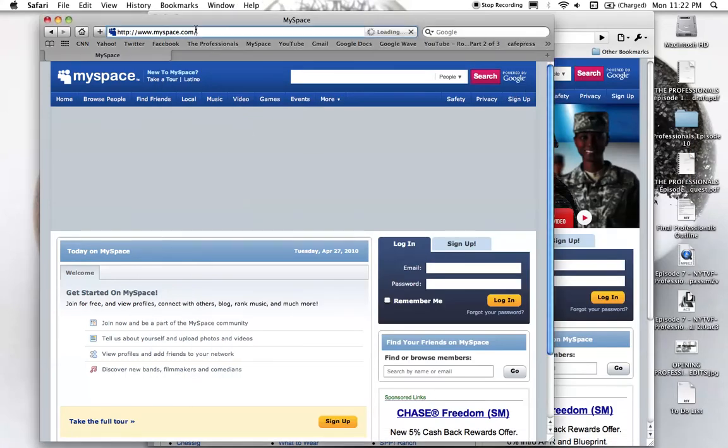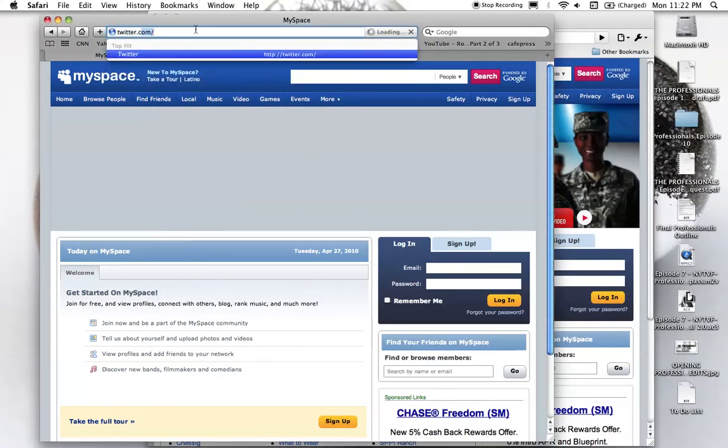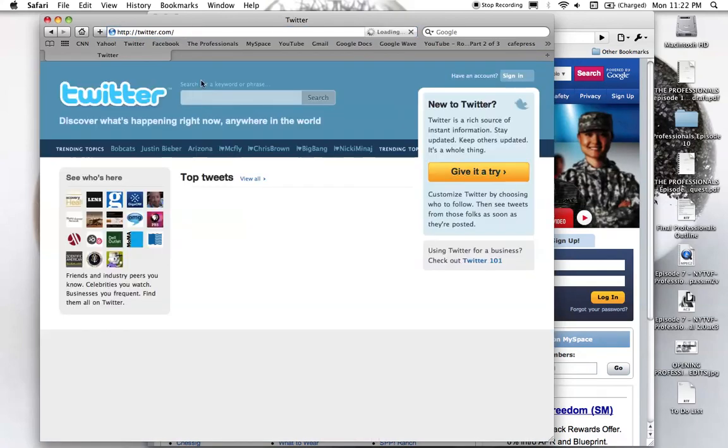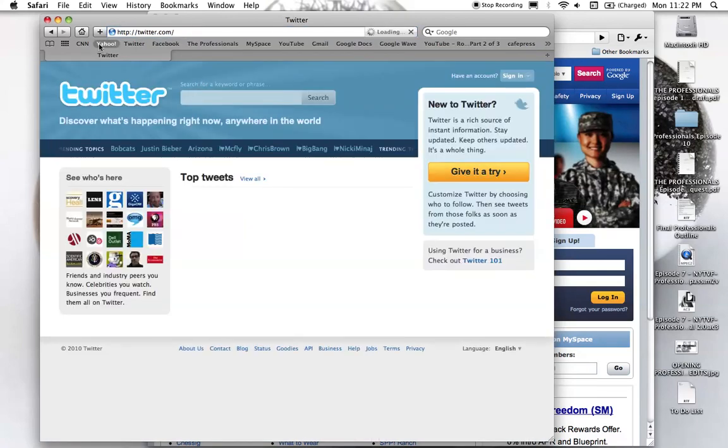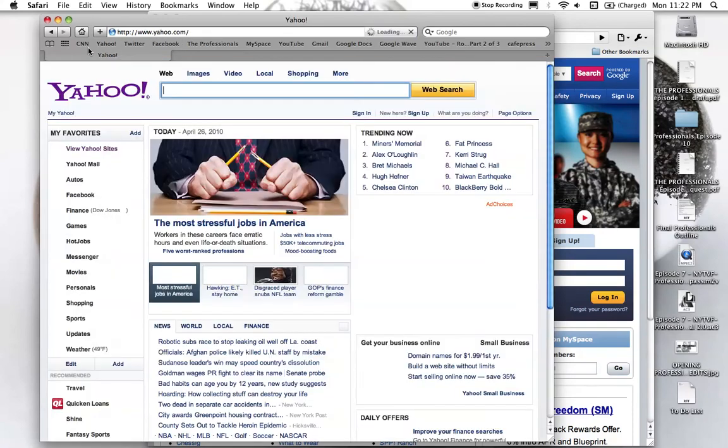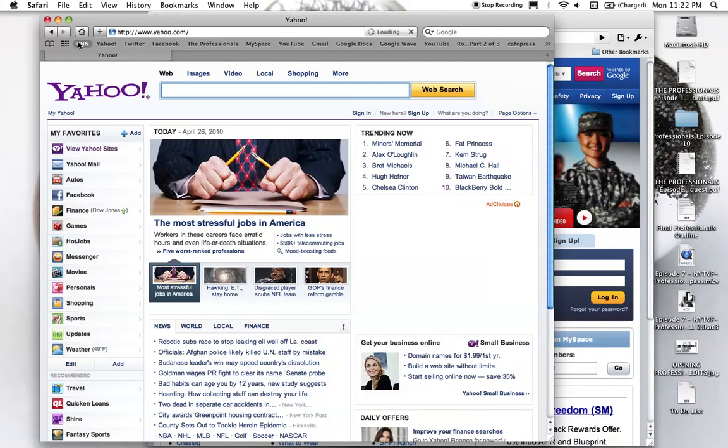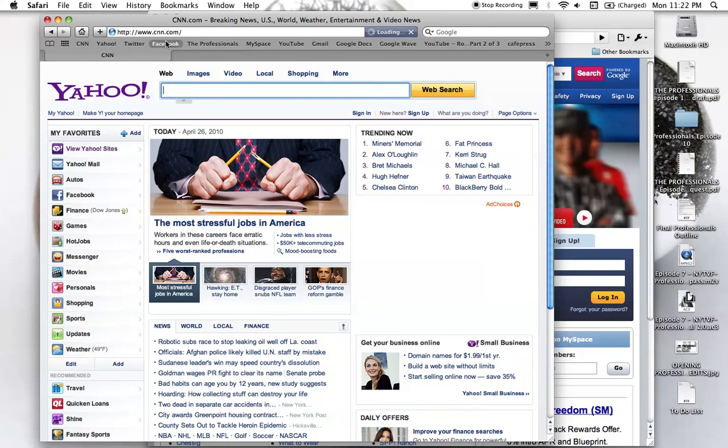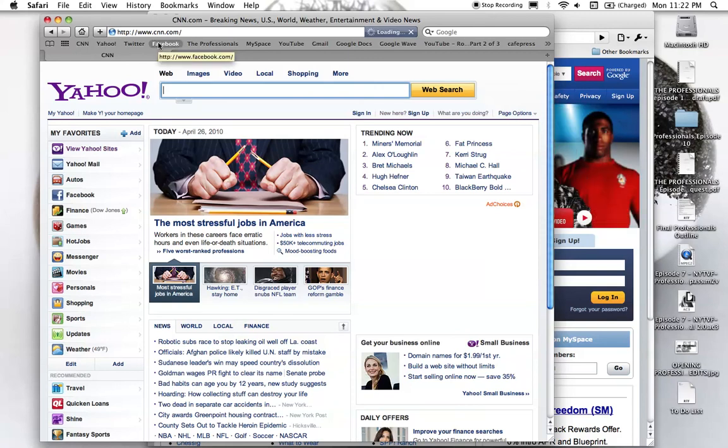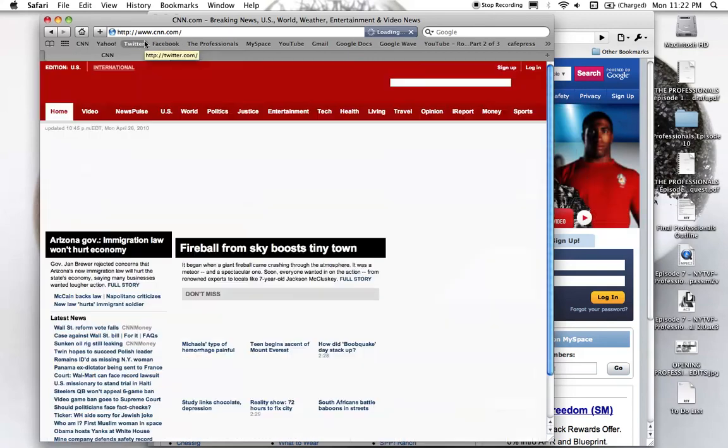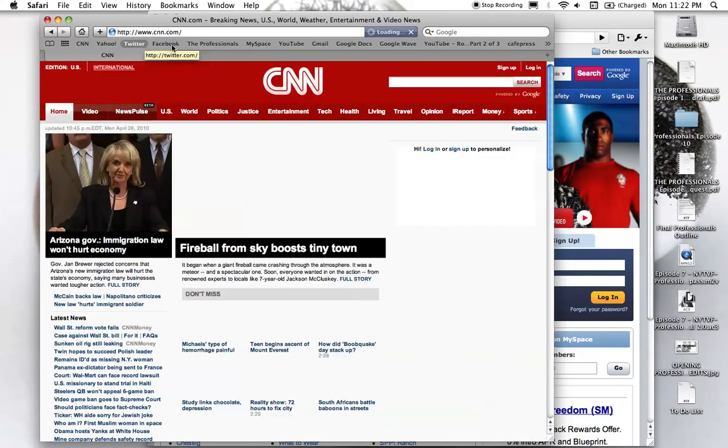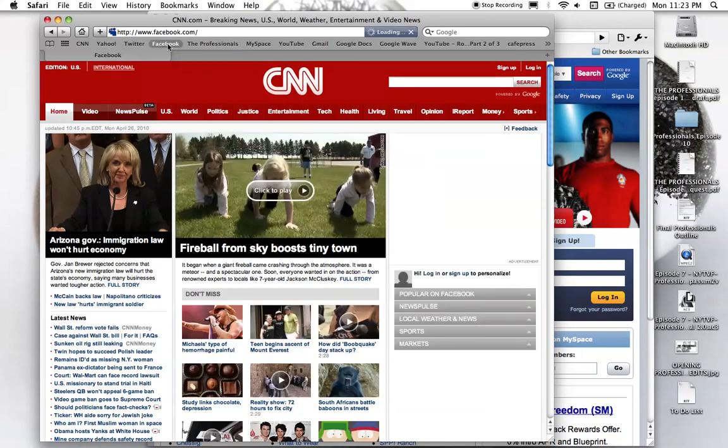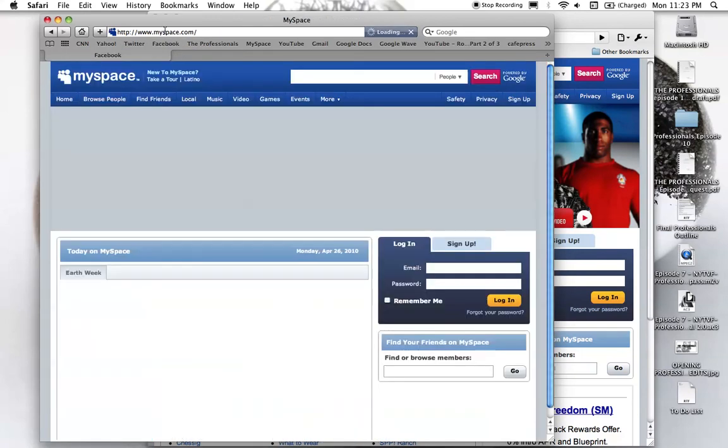Wait, wait, I didn't even see what that went to. Did that go to Twitter? Yes, it goes to Twitter. Yahoo... CNN works. Watch, click Facebook. You see Facebook appear, and then MySpace.